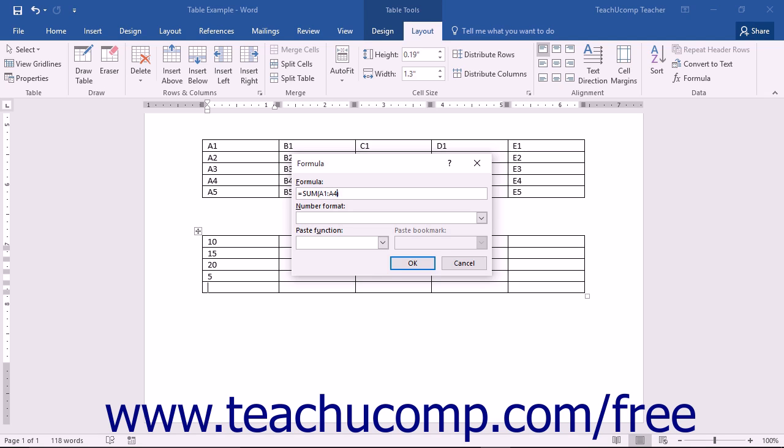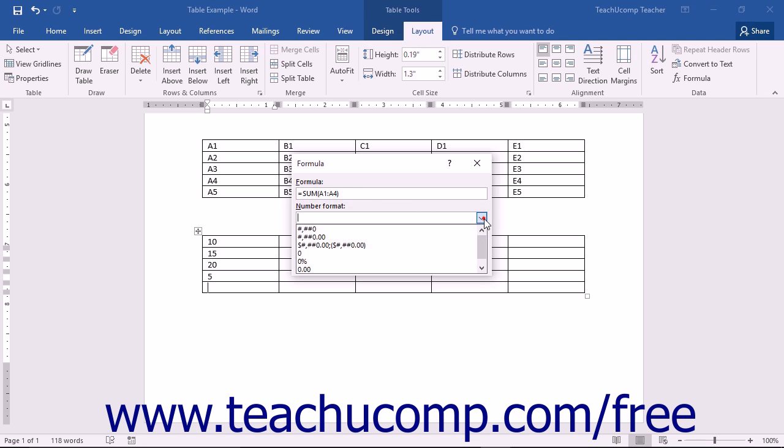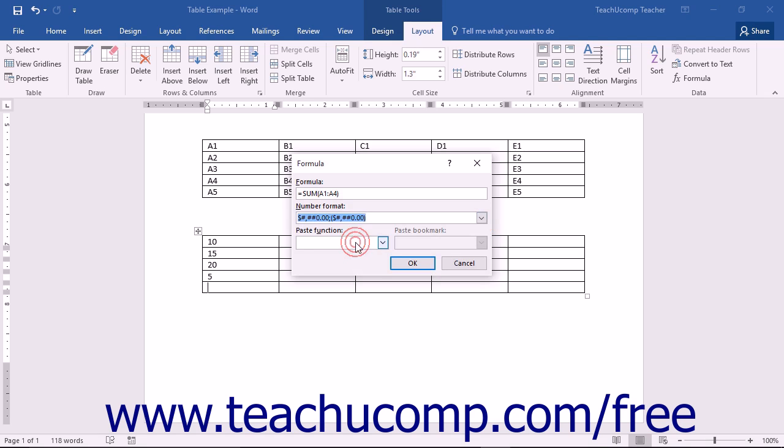Now after you've entered your desired formula into the formula text box, you can then use the number format drop-down to select a pattern for the display of the number. This is often useful when you want the result to have a specific number formatting.